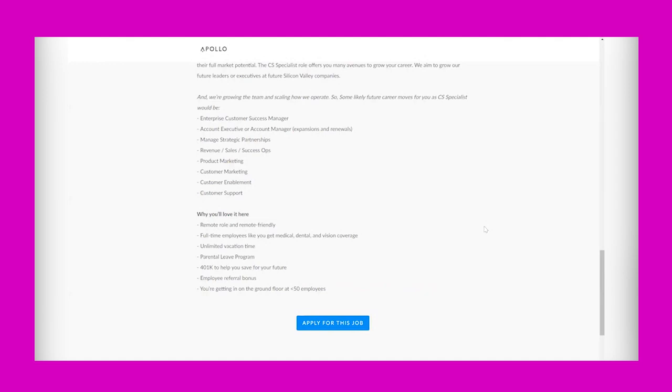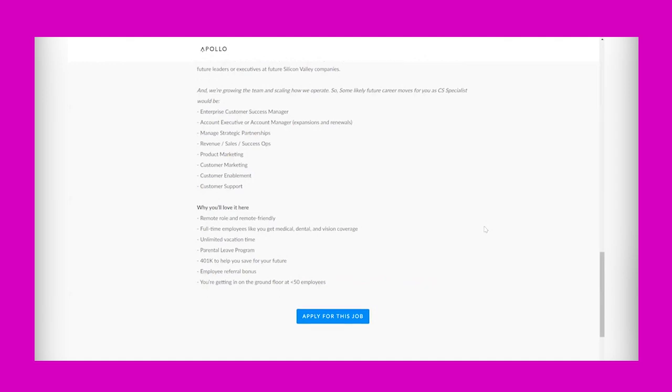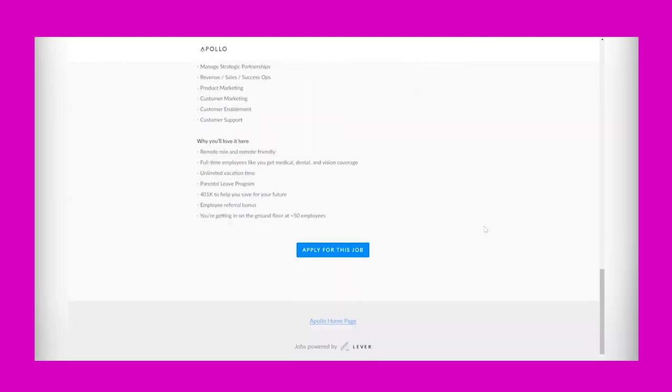And you're getting in on the ground floor because they have less than 50 employees. So if you are interested in this opportunity and it definitely sounds like a place where you can grow and have a career if that's what you're looking for in a remote opportunity, then you want to hit this apply for this job button.